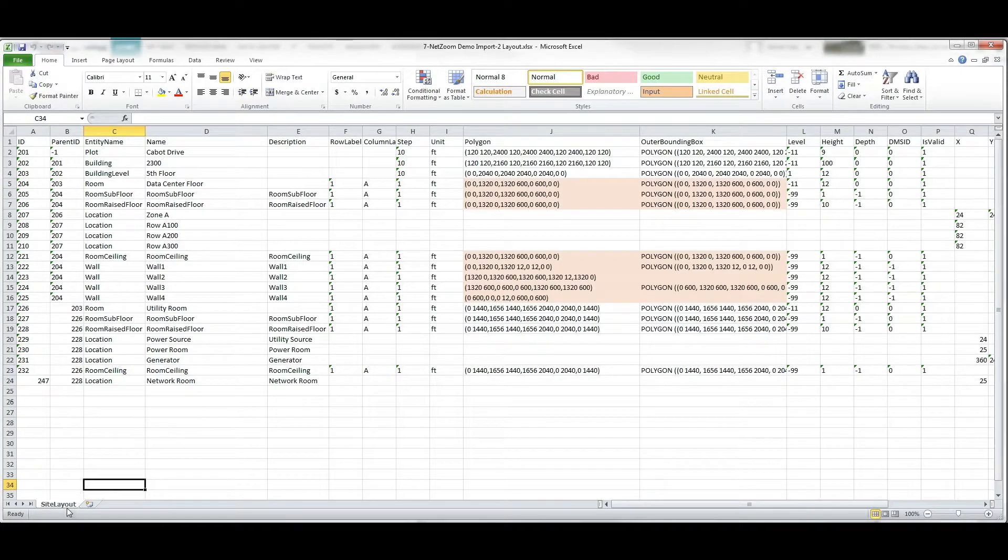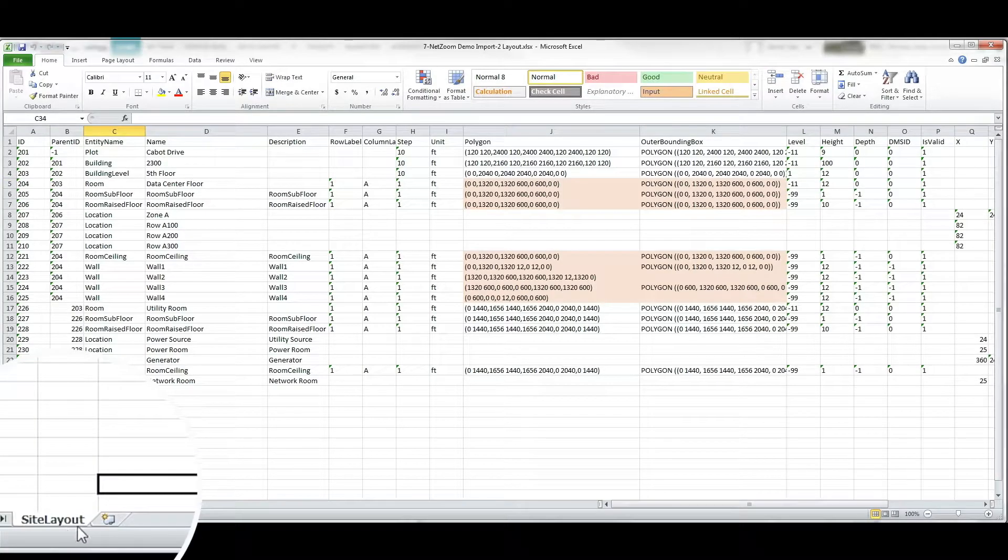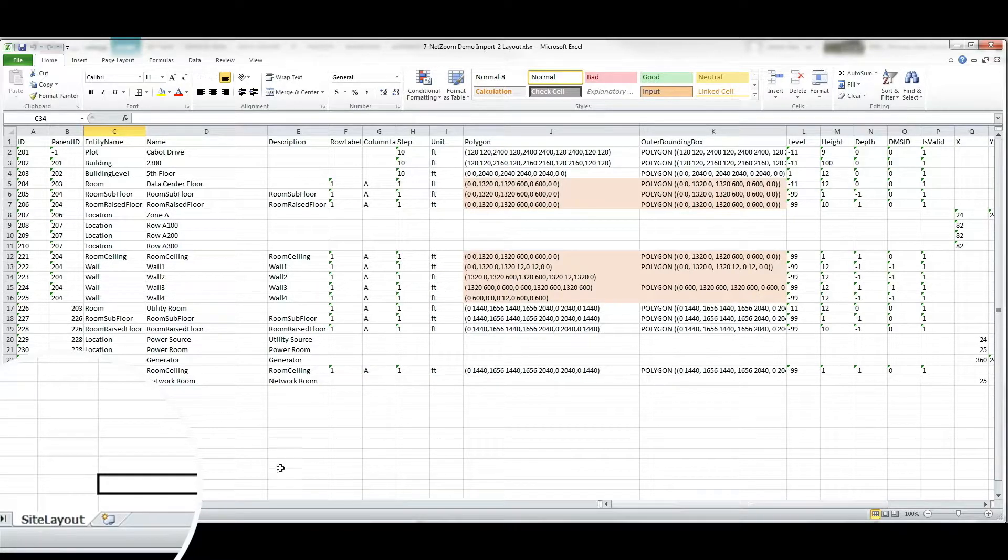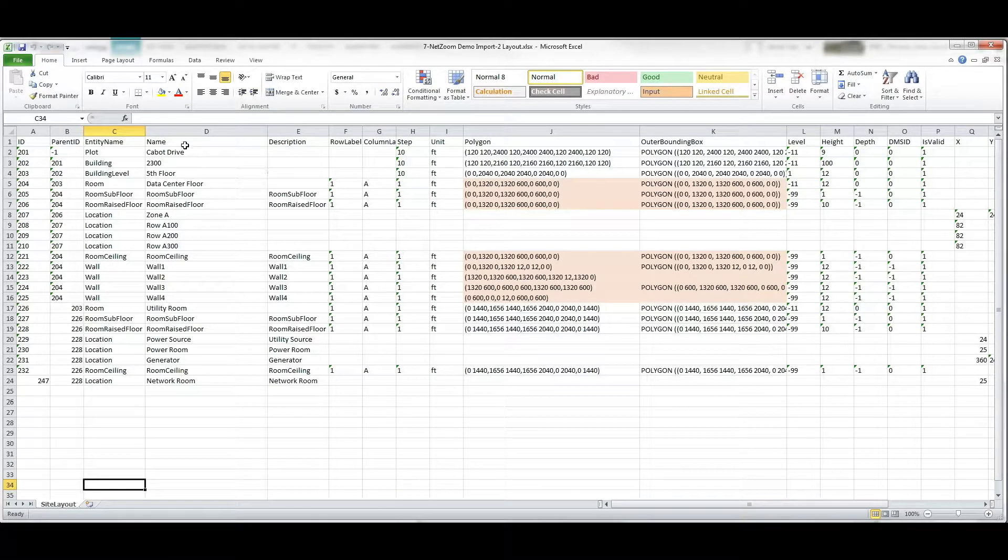Please be aware that your sheet must be properly named. So for example, this sheet must be named Site Layout with a capital S, capital L, and no space in between, or else your import will not work.